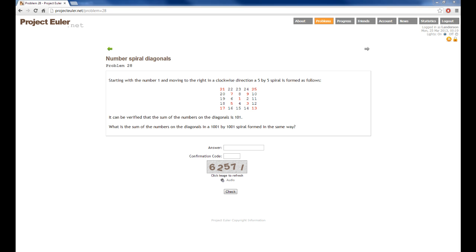The way I'm going to do that is through example by solving Project Euler problem 28. Project Euler problem 28 is to start with the number 1 and move in a clockwise direction to generate a 5x5 spiral as we can see here. The spiral starts at 1 and then goes clockwise 2, 3, 4, and then 5, 6, 7, 8, 9, etc.